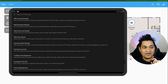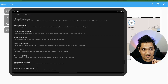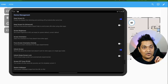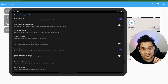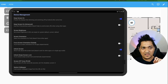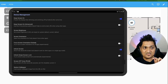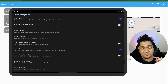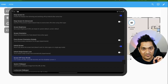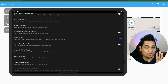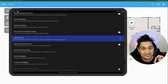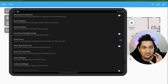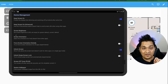In the device management settings, enable 'Keep Screen On.' If that doesn't work, try 'Keep Screen On Advanced.' Also make sure the 'Unlock Screen' option is enabled. Those are the only two settings needed here.